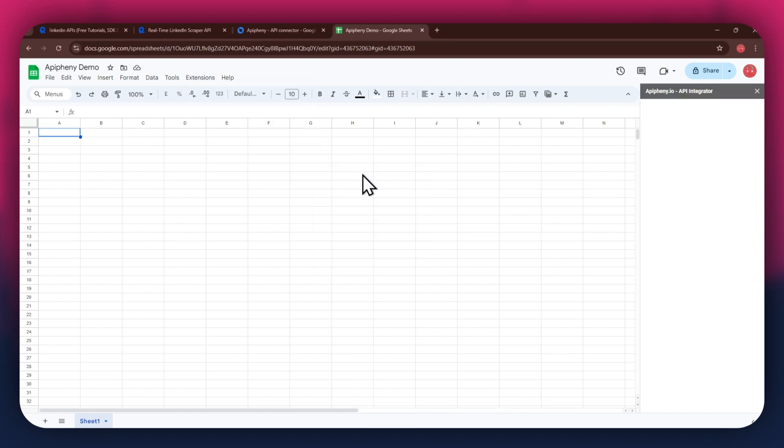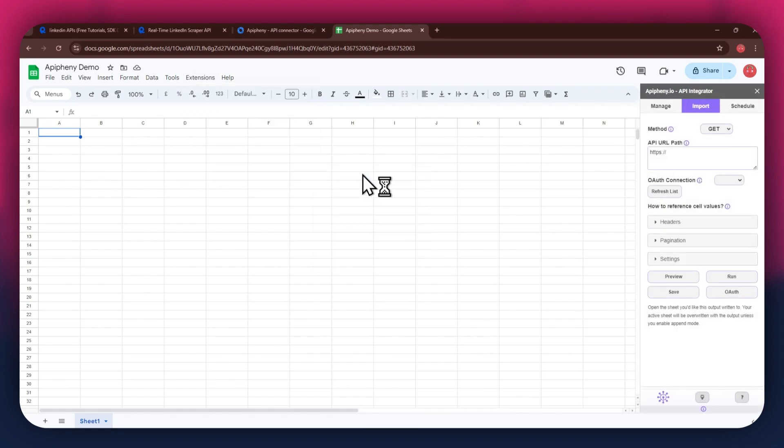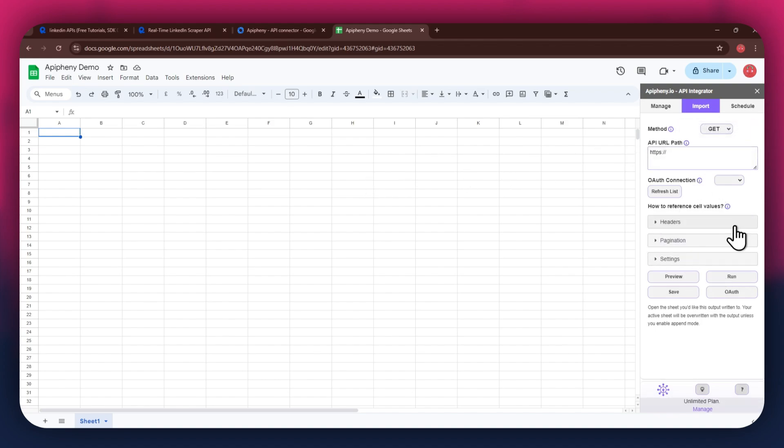Now wait for it to load and a new side panel will appear on your screen. You will have the URL field at the top, then the reference and cell values section beneath it.